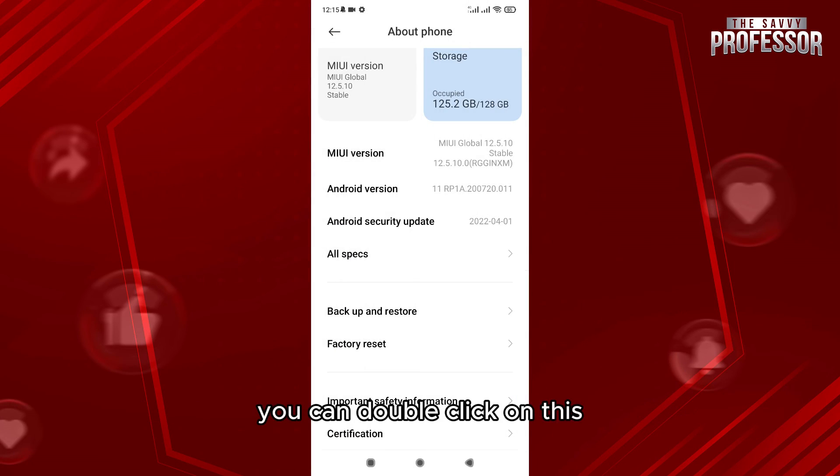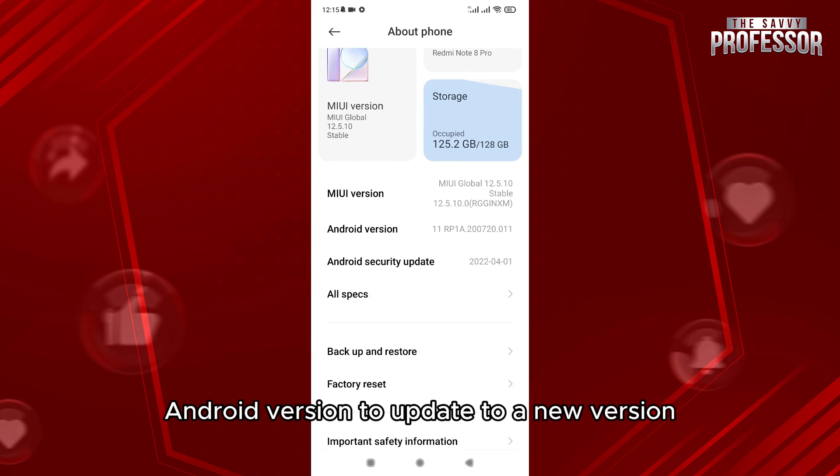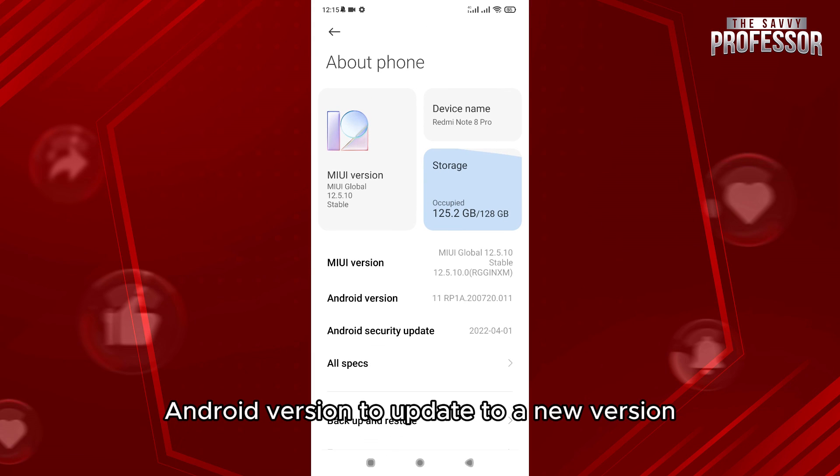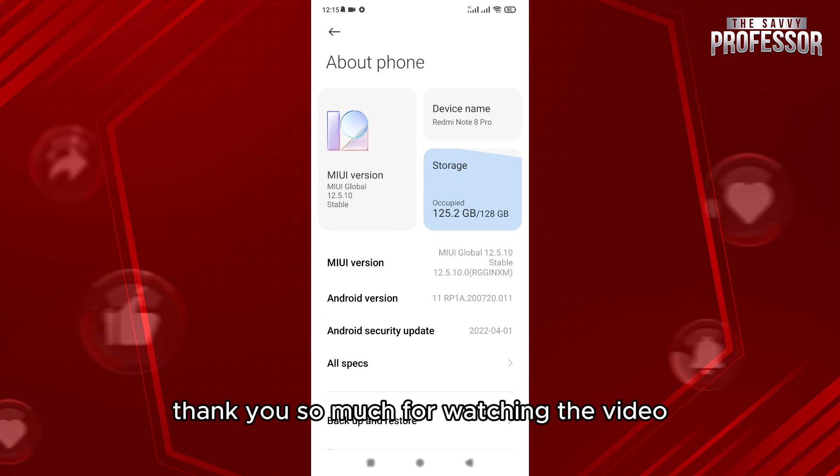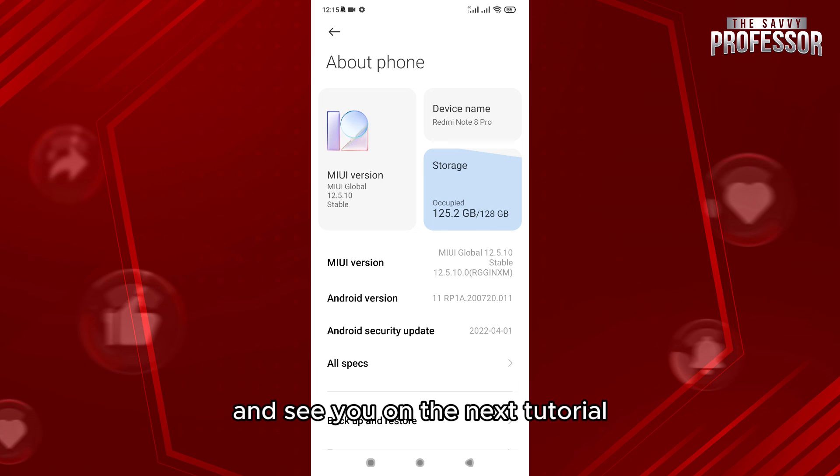...double click on the MIUI version to update to a new version and it may solve your problem. Thank you so much for watching the video and see you on the next tutorial.